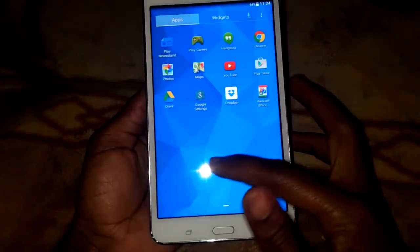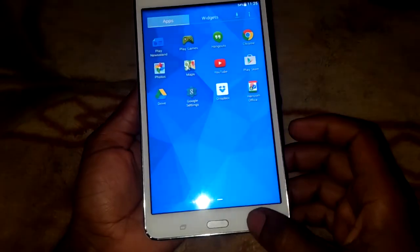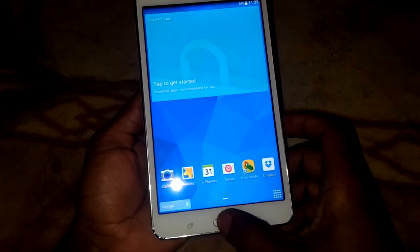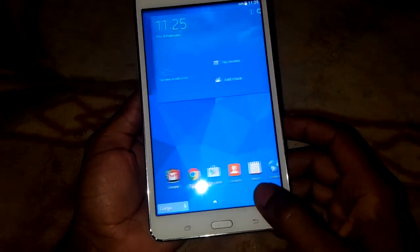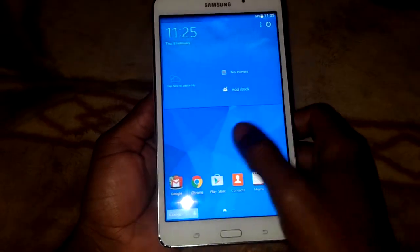So this is the Samsung Galaxy Tab 4, how to hard reset it if you have patterns or passwords.